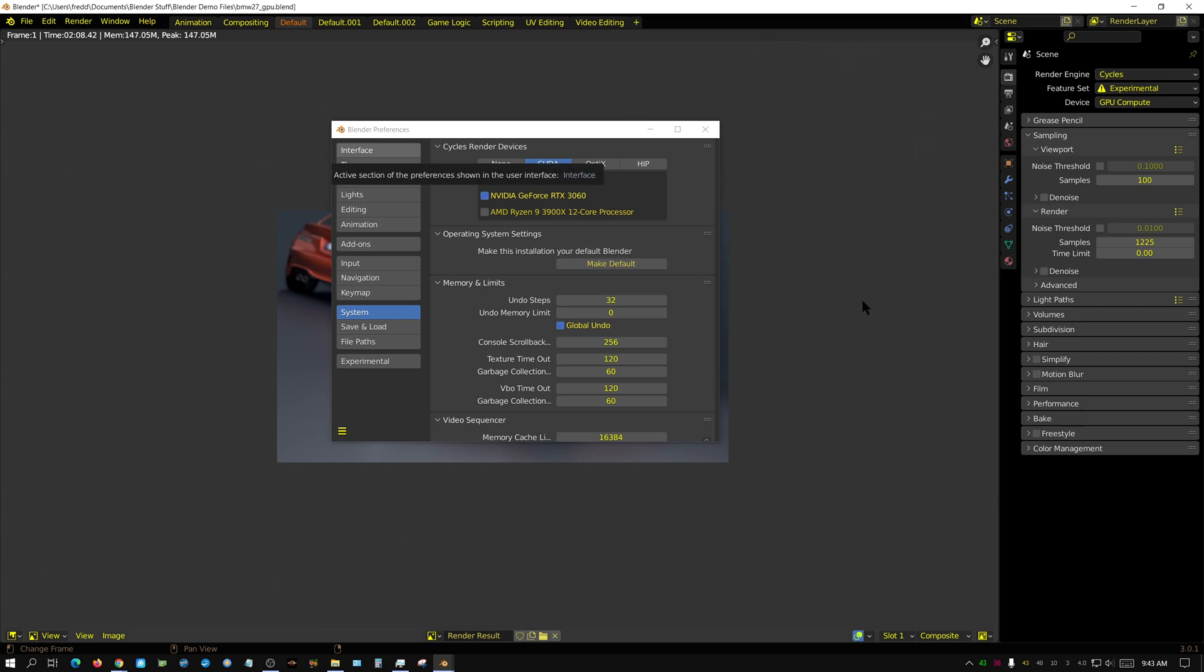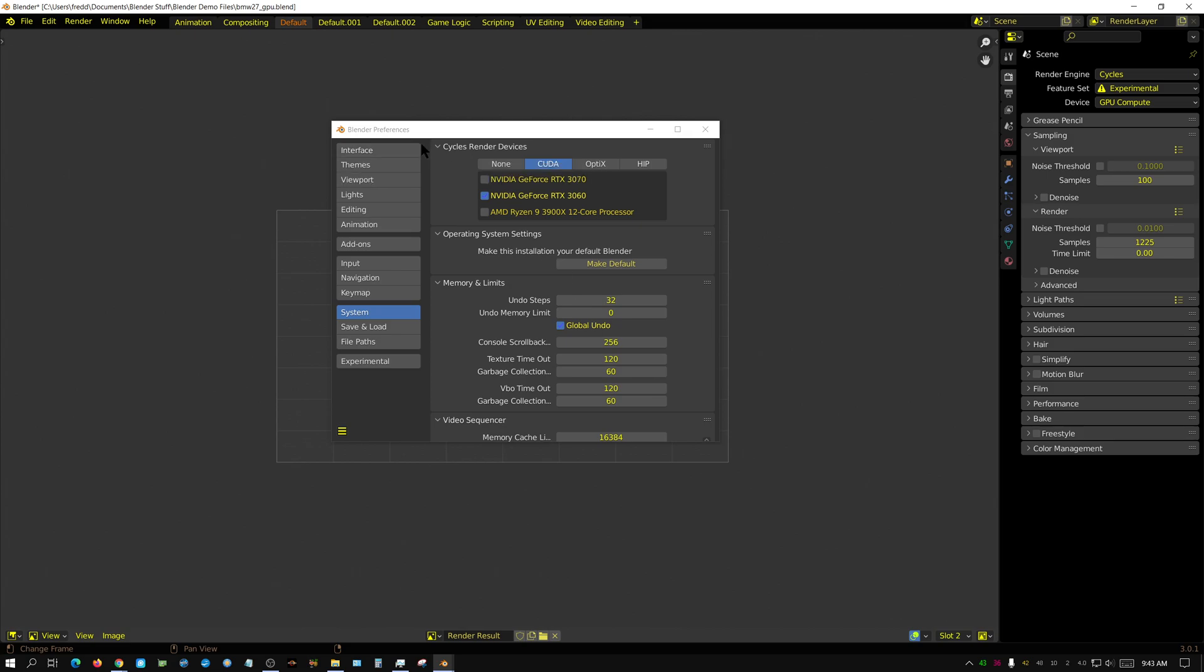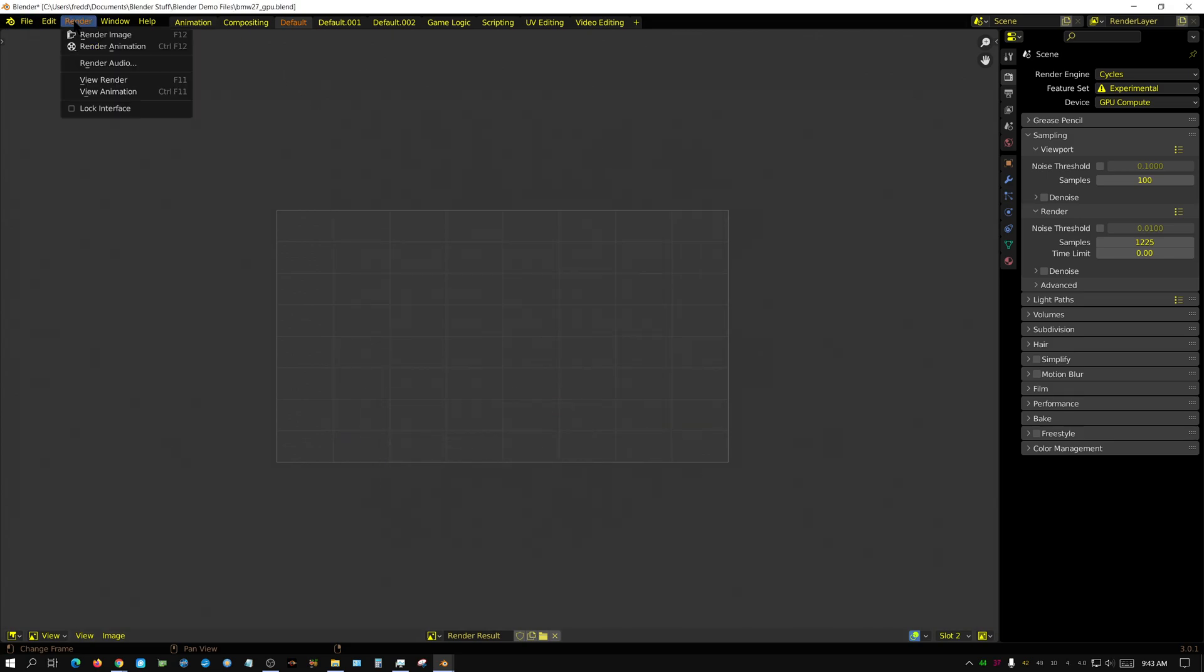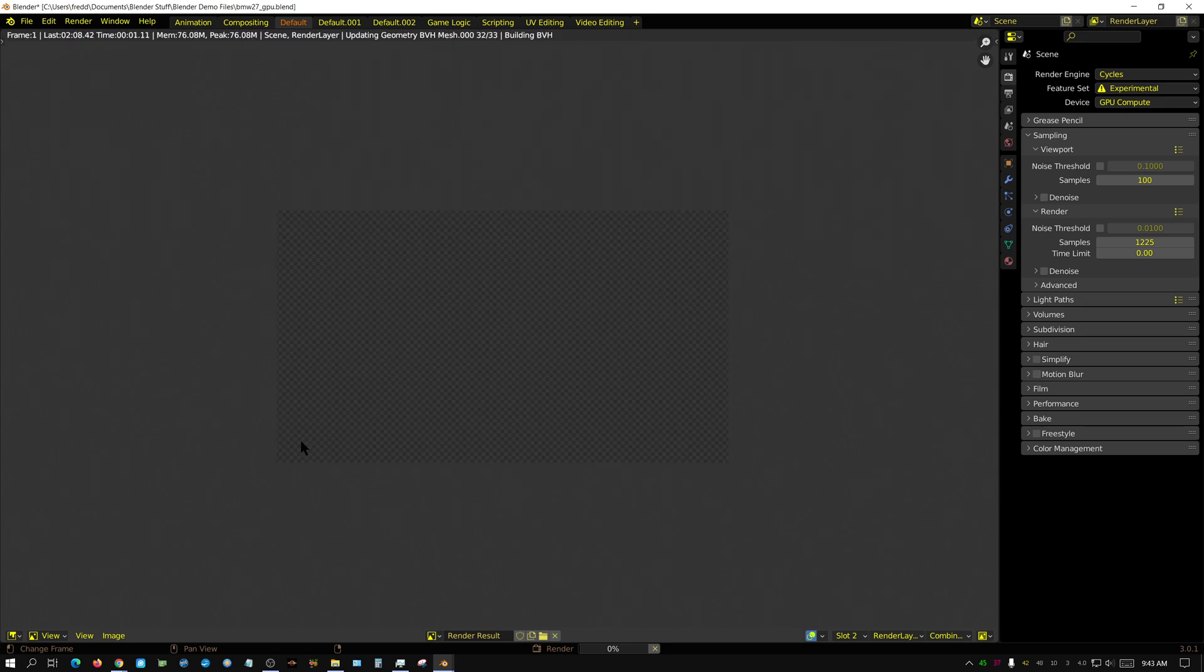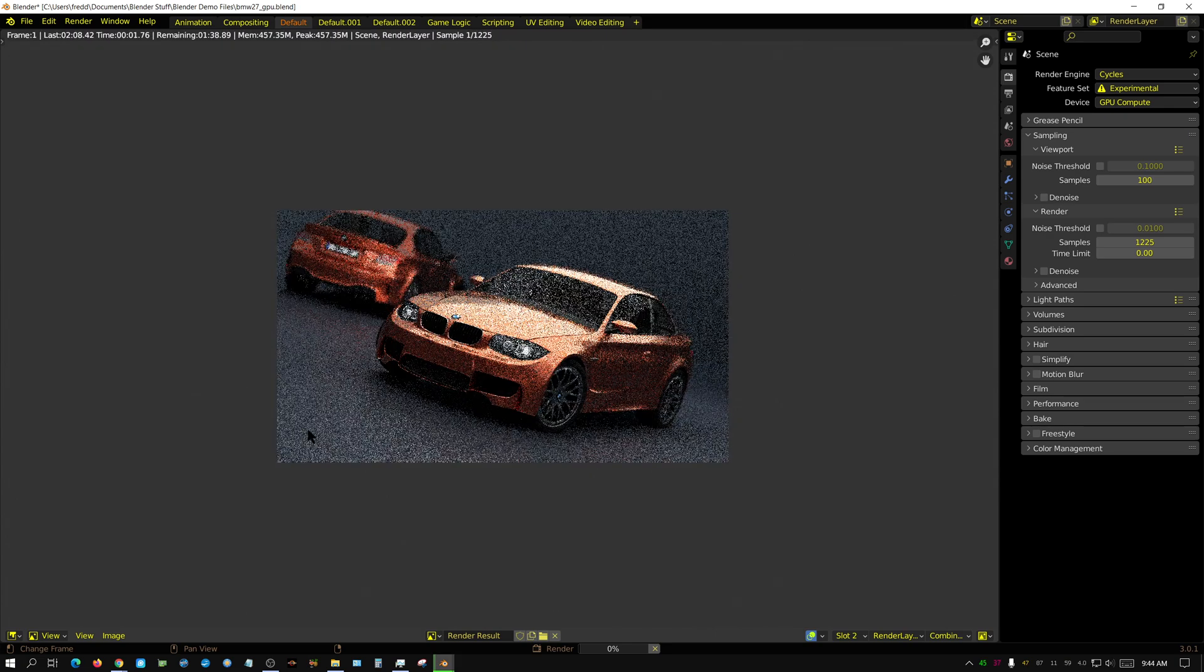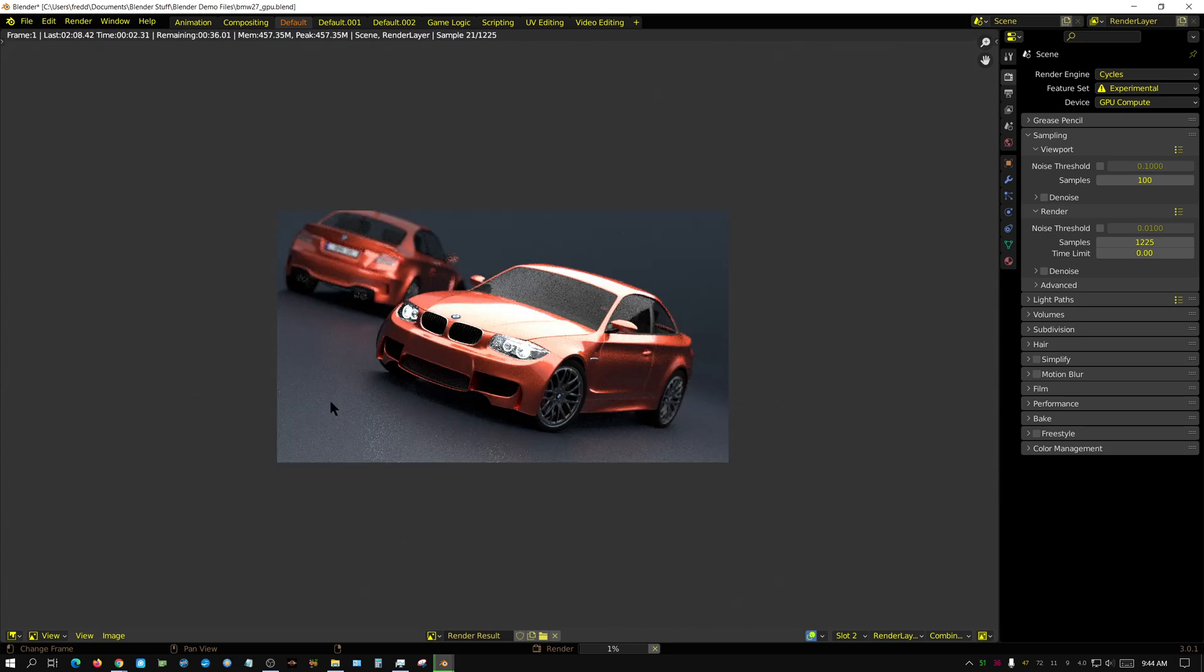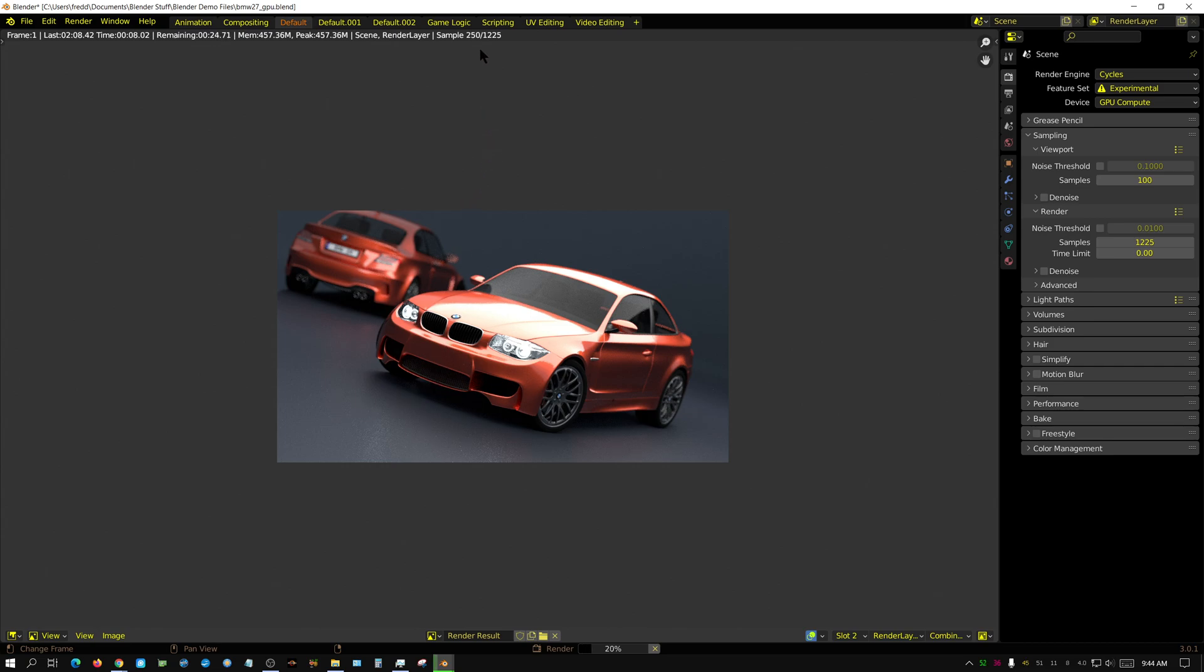Alright, I'm going to change this from CPU to GPU and we'll render this one more time. I'm going to go ahead and put this in slot 2 and then render image and we'll see how much quicker it is. See, it's already up to 250 samples. It's already halfway rendered.